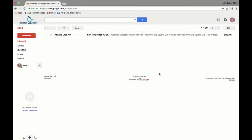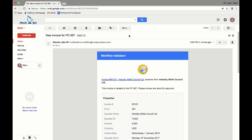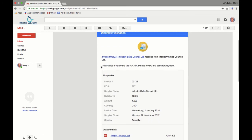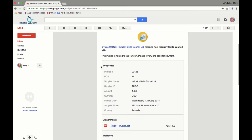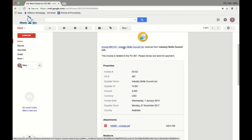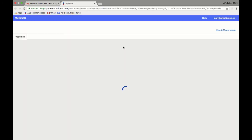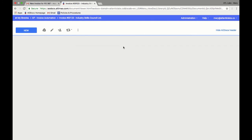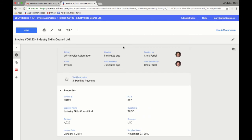Mary then receives an email notification containing all the relevant information about the invoice. She can issue the invoice for payment from the document or open the document to review the information. She will be able to see all the document properties along with the workflow actions available to her. During the process, she can leave a comment as well.